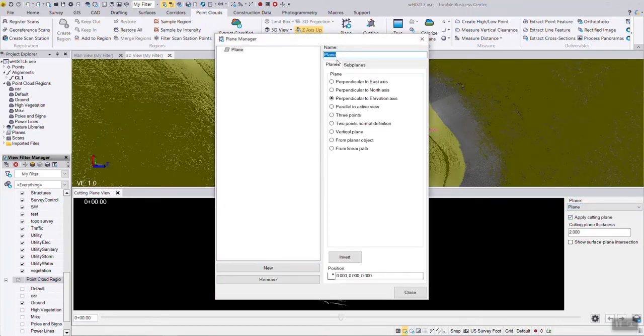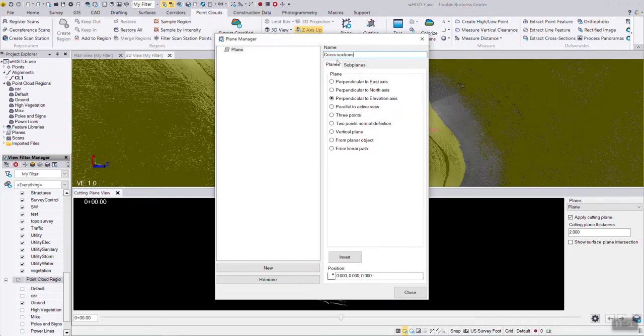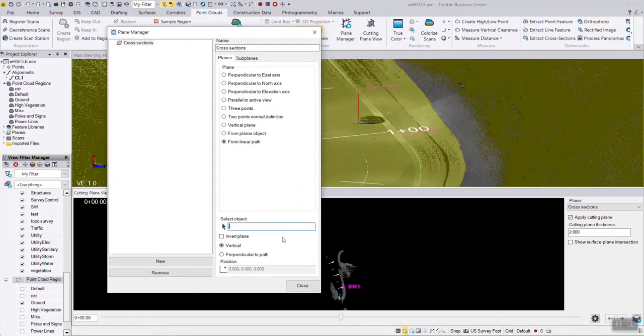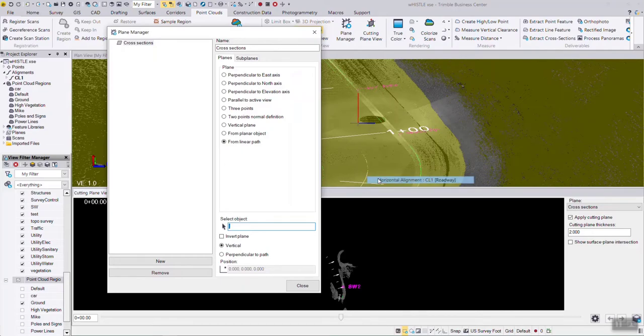I'm going to name this plane for cross-sections. What we're going to do is toggle the option from a linear path, and for the path we're going to select the center line alignment.